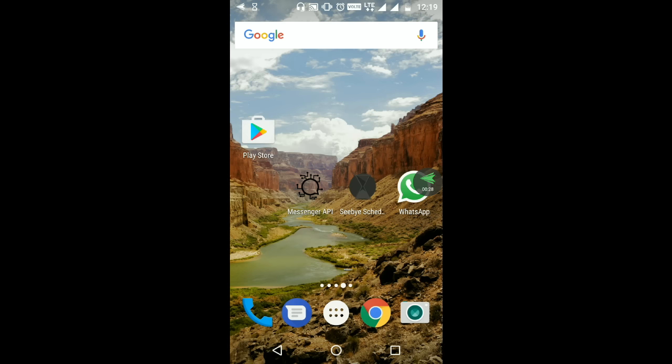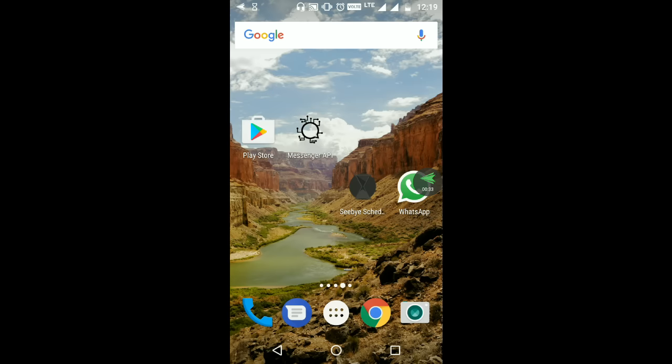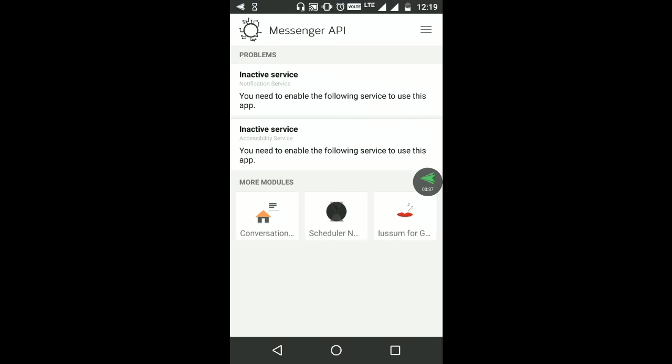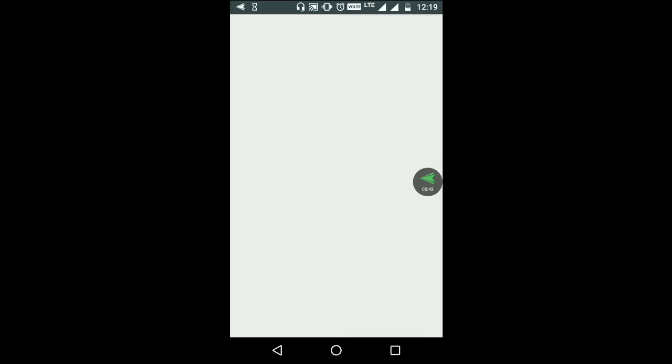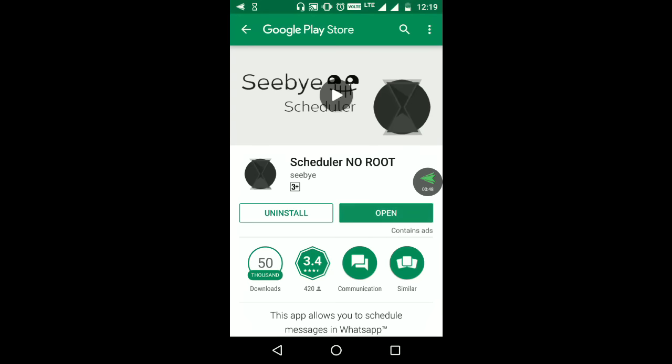In your Play Store, you can download the message API. After you download the message API, you can click on schedule. After you install it, you can open it.